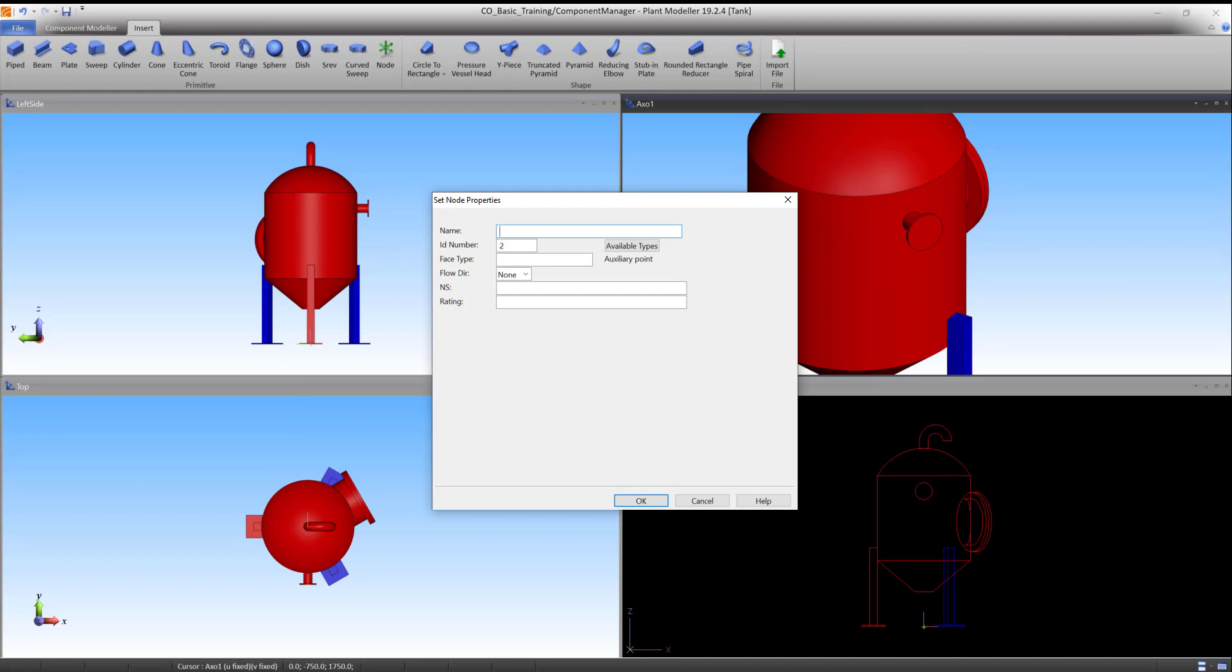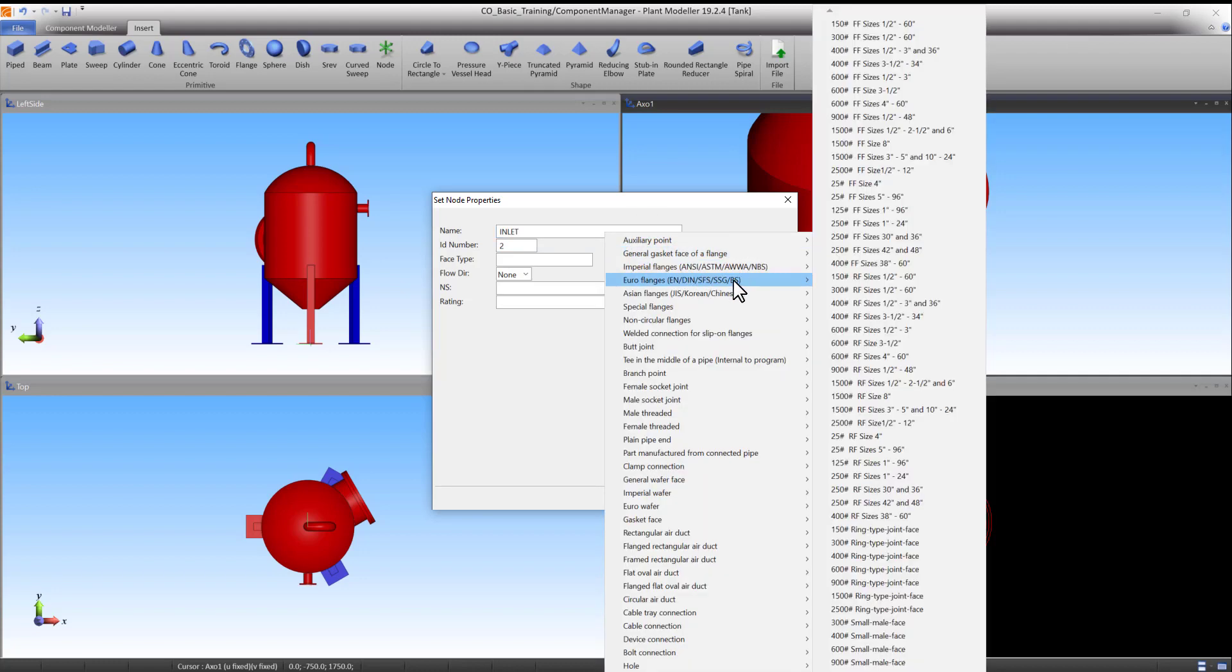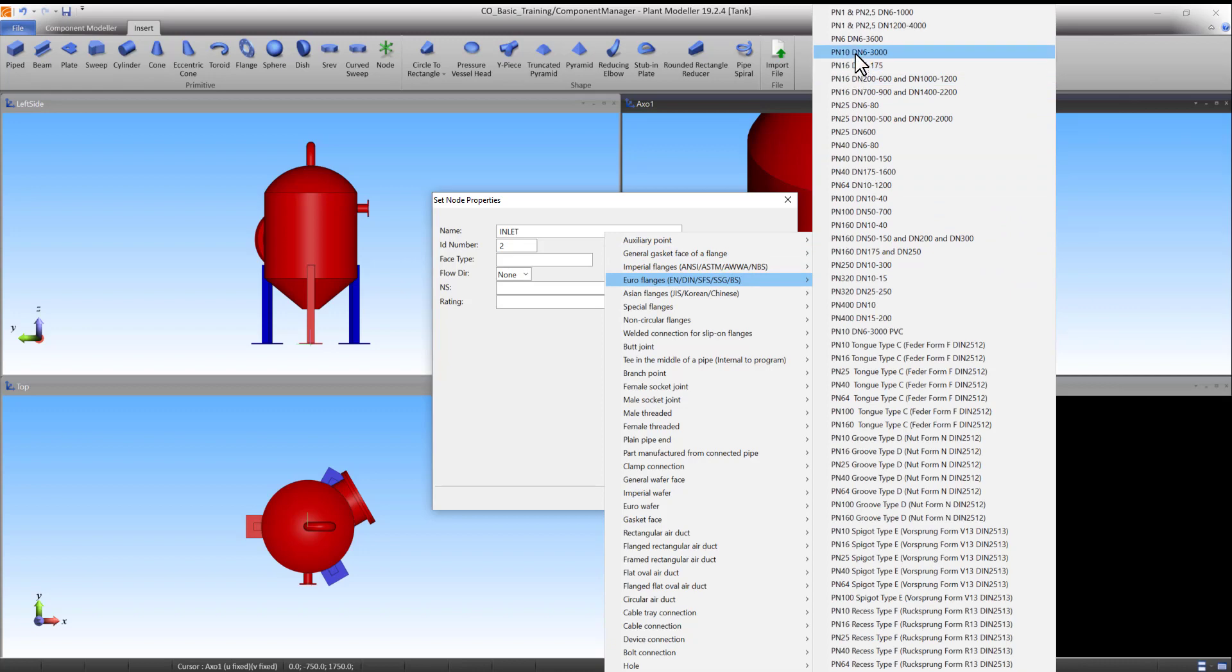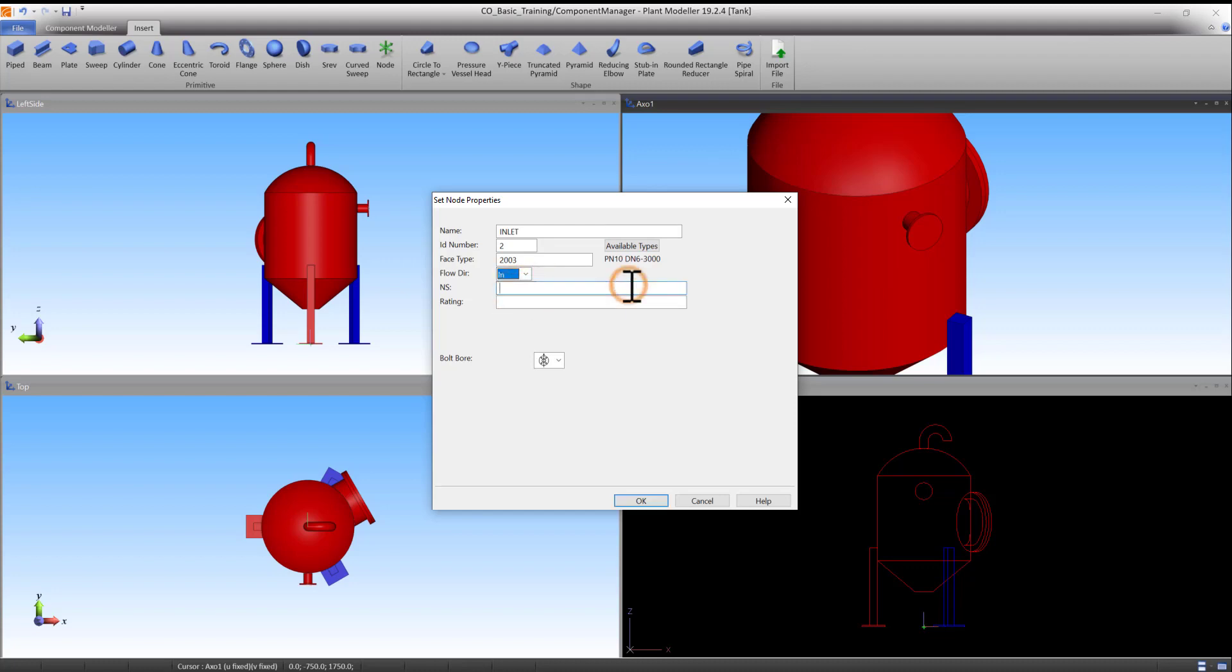Assign the name Inlet. Under Available types, select Euroflanges and PN10DN63000. The ID number and facetype are automatically generated. Change the flow direction to In. Set NS to 100 and leave Rating empty.